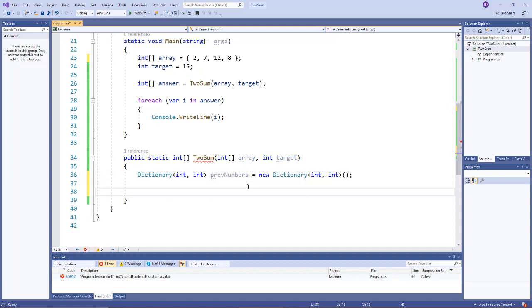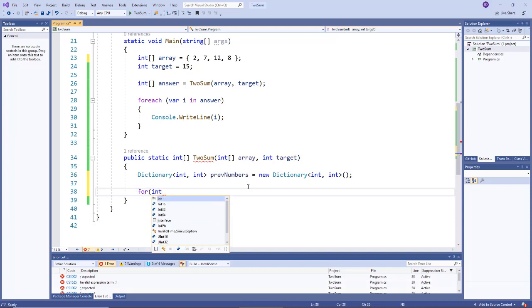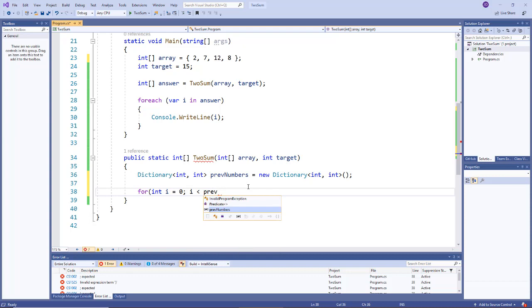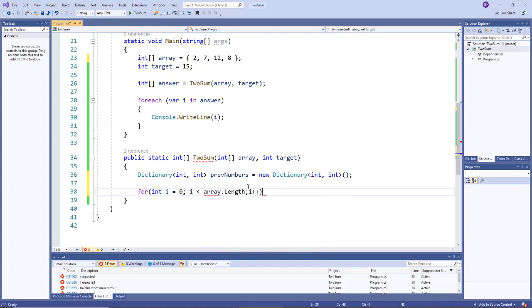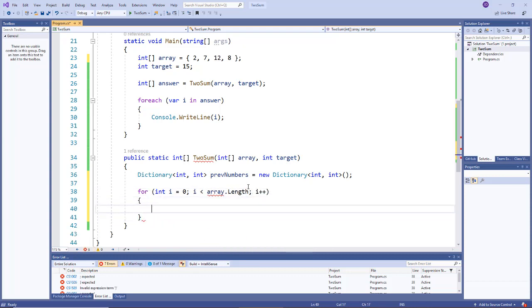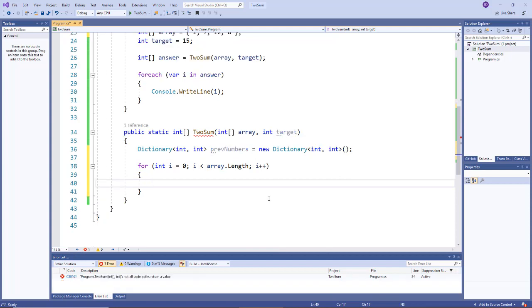And then we have the name of it, so I'll call it prevNumbers and then instantiate it. Then in my algorithm I went through each element of the array one time, so let's just create a for loop that will iterate from the beginning all the way to the end of the array.